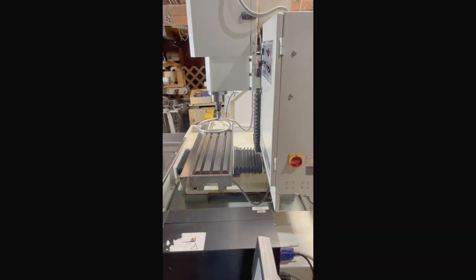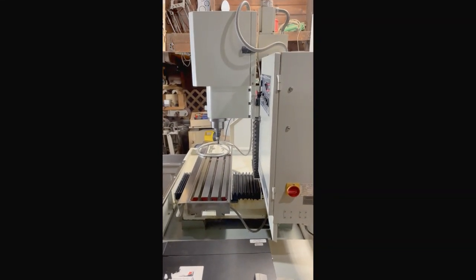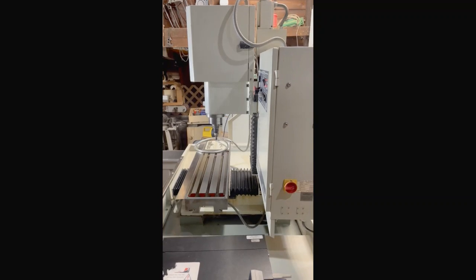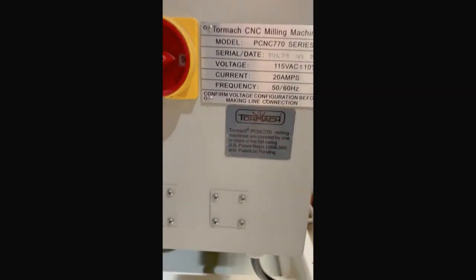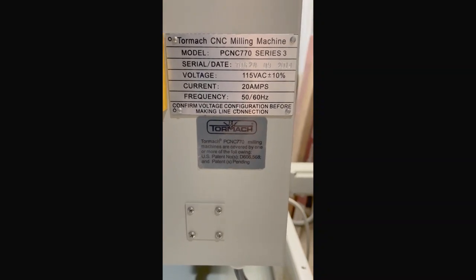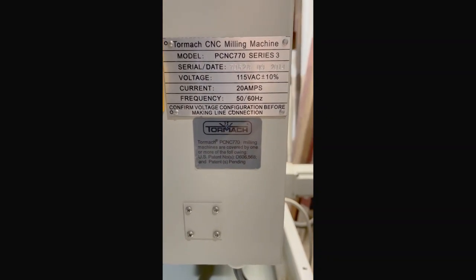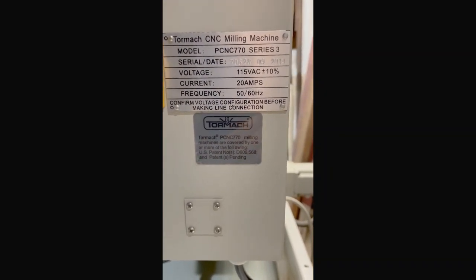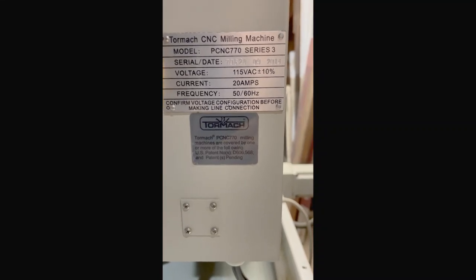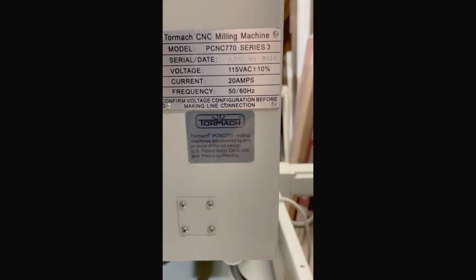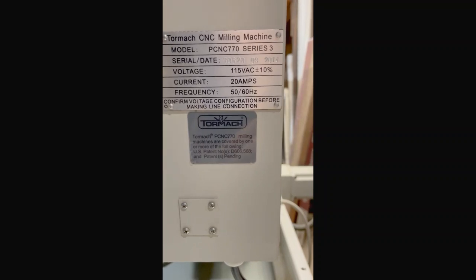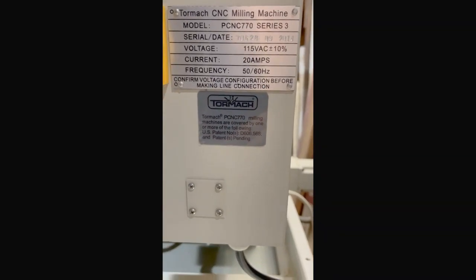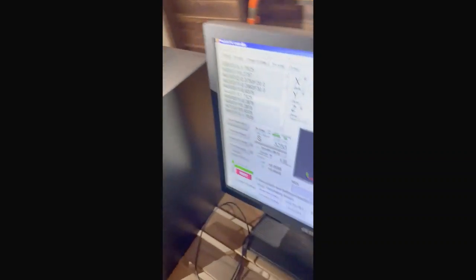This is the Tormach 770 PCNC. This is the Series 3 model and I bought this in February of 2015 and it's still in excellent working condition.